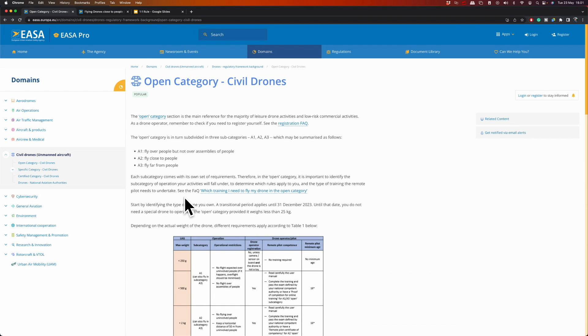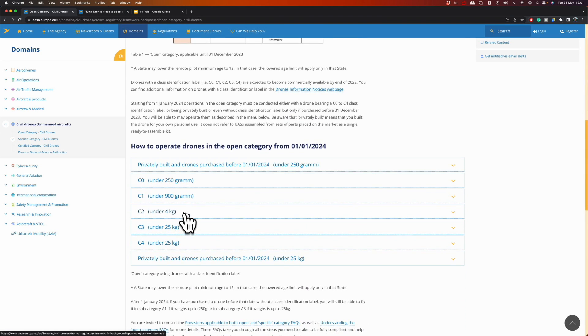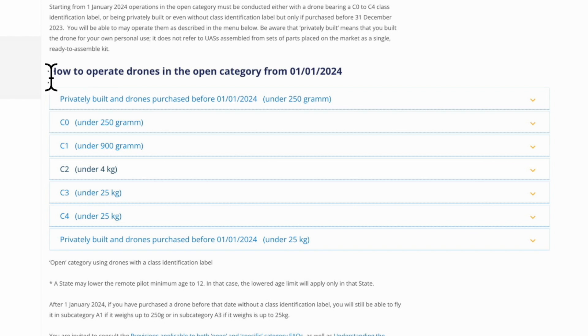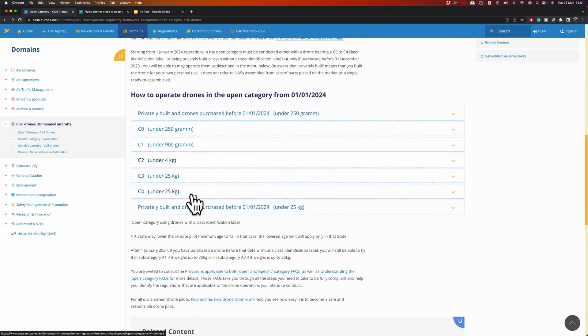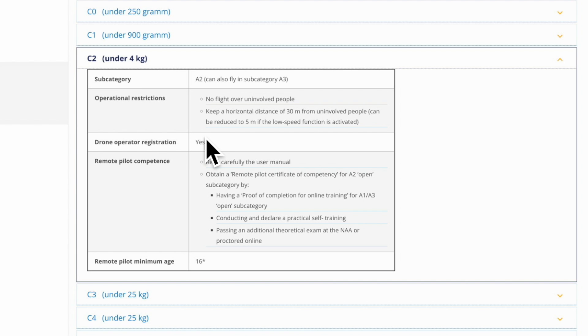So let's jump into the EASA website and scroll down to the section that describes the requirements for C2 drones. Don't worry about the part that says how to operate drones in the open category from the 1st of January 2024 — if you purchase the drone with a class identification label, you can already take advantage of this right now. So let's unfold the tab with the C2. As you can see, a C2 class identification label will put your drone in the A2 airspace.